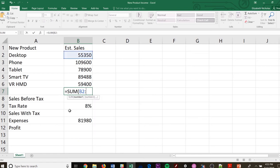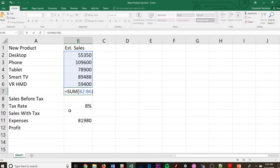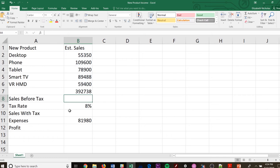And then I do colon. So I'm not going to sit there and go B2 plus B3 plus B4 plus B5 plus B6. I want to go B2 colon and then B6 and then close my parentheses. This tells me that I'm adding all of that together.